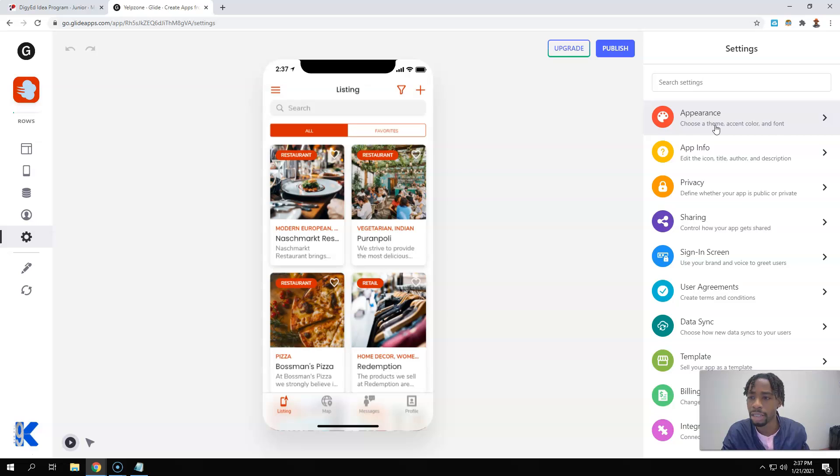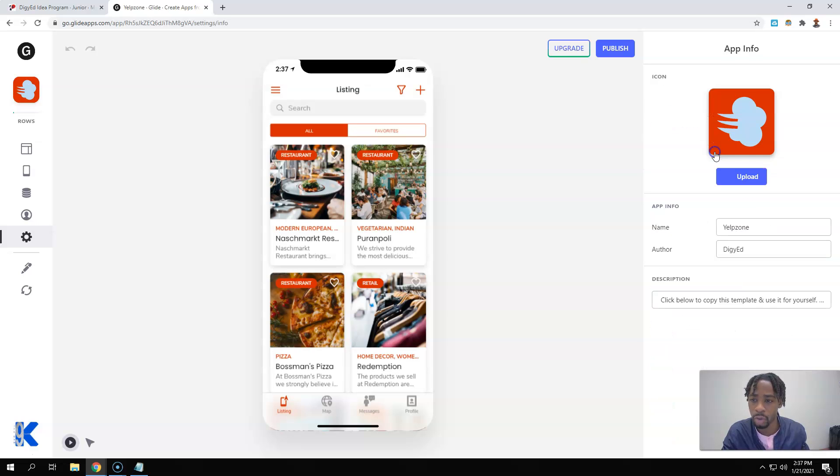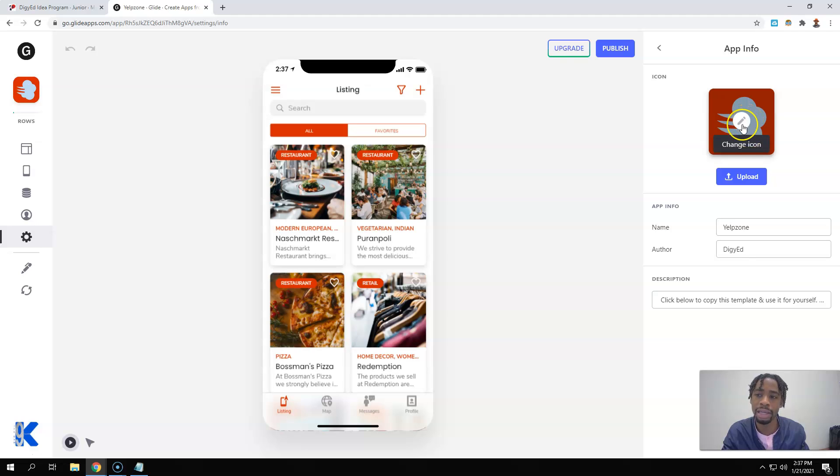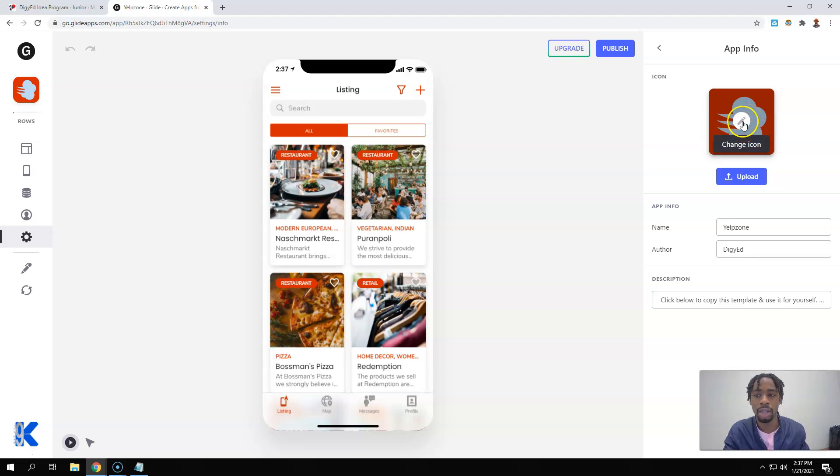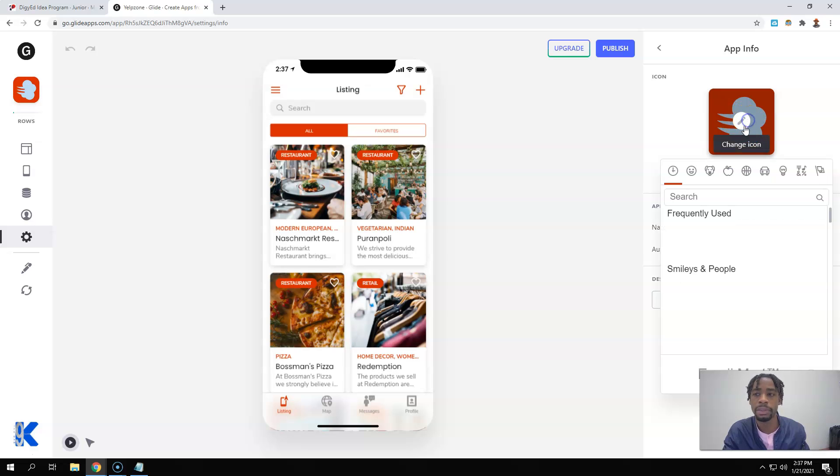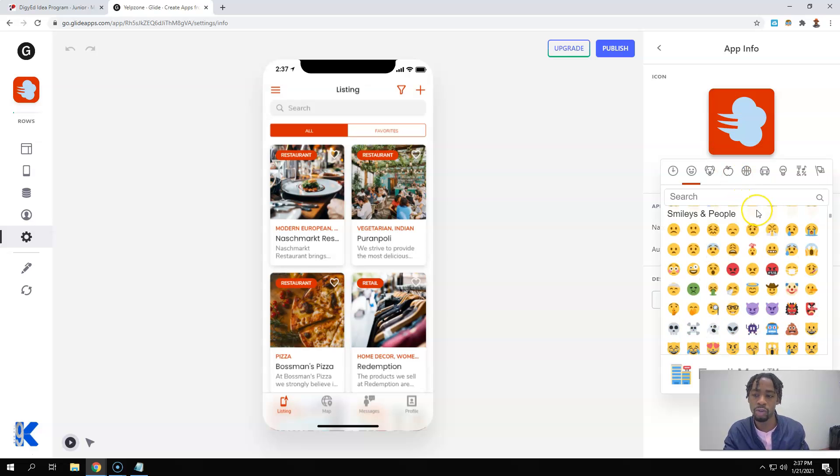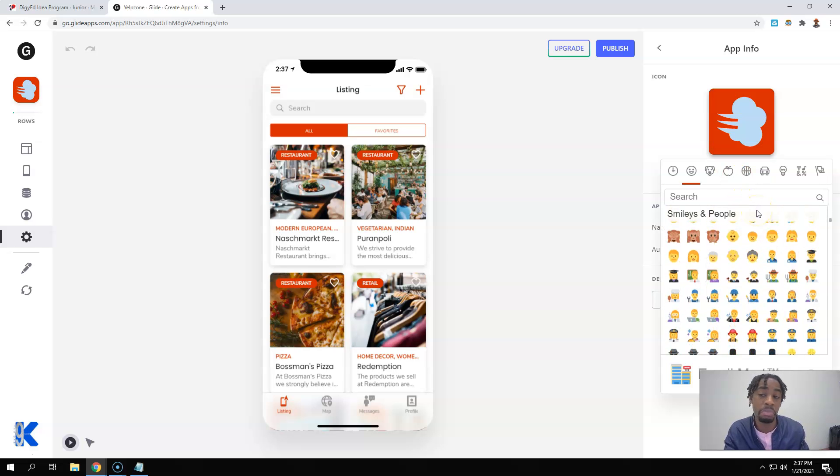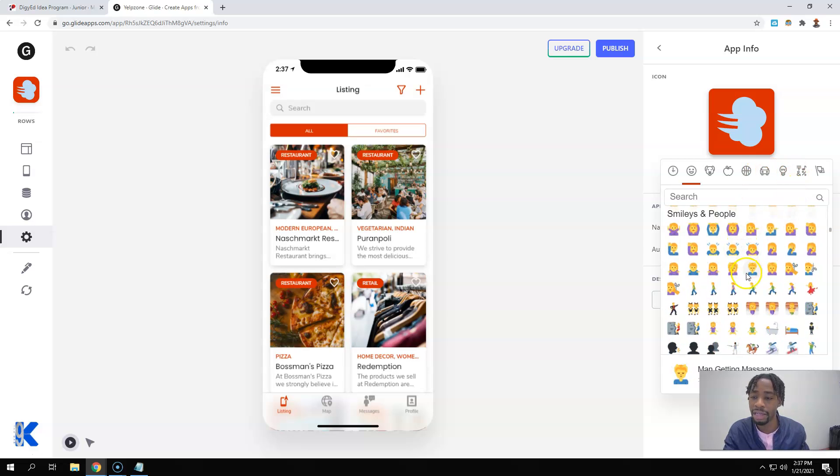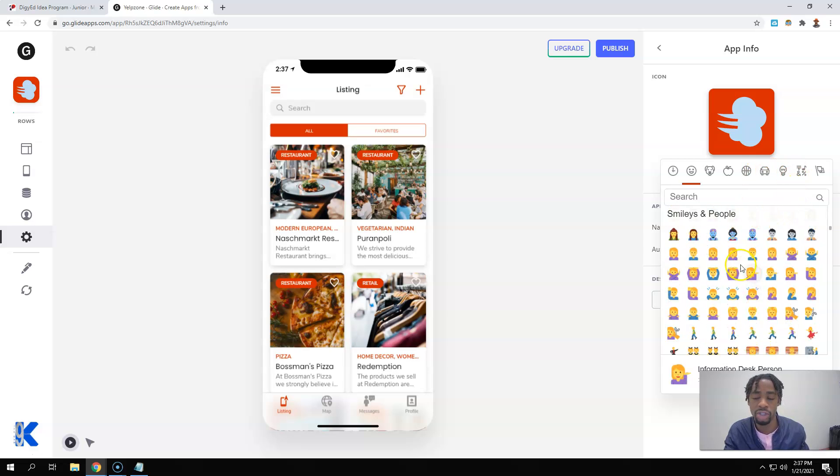The app info, if you look right here, this is where your icon, your app icon is going to go. You can either add a logo here or you can just simply click change icon and it'll give you pretty much emojis or you may find some other different icons in here that you can use to have as your app icon.